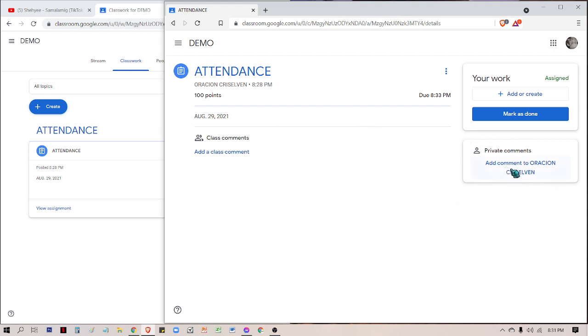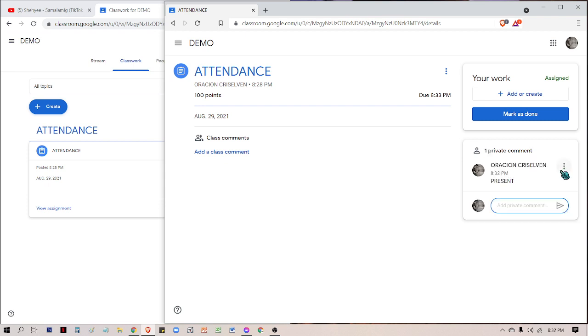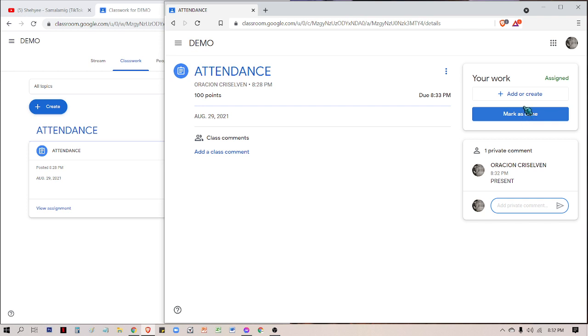View the assignment, then go to private comment here. I always ask my students to write 'present.' And then do not forget to post. Remember this one, post. Once you posted it, it doesn't mean it's sent yet. It just means it's posted as a private comment.